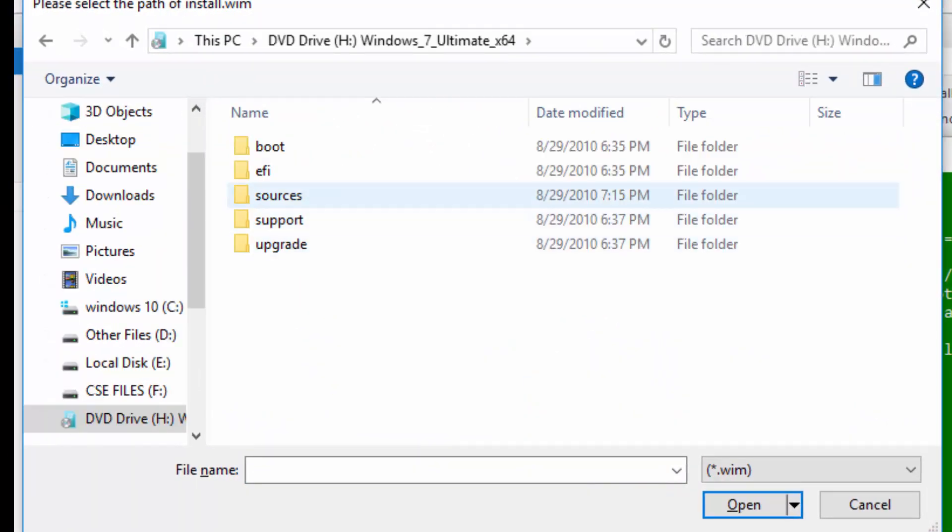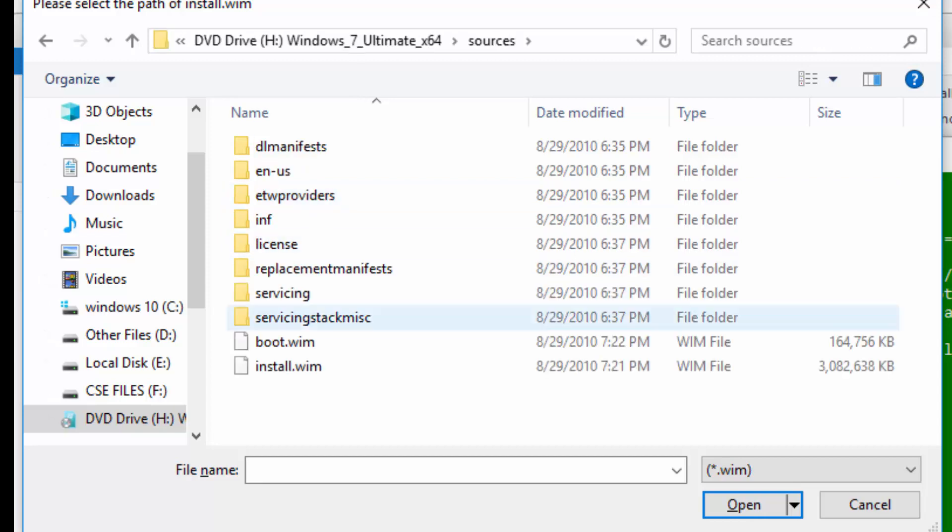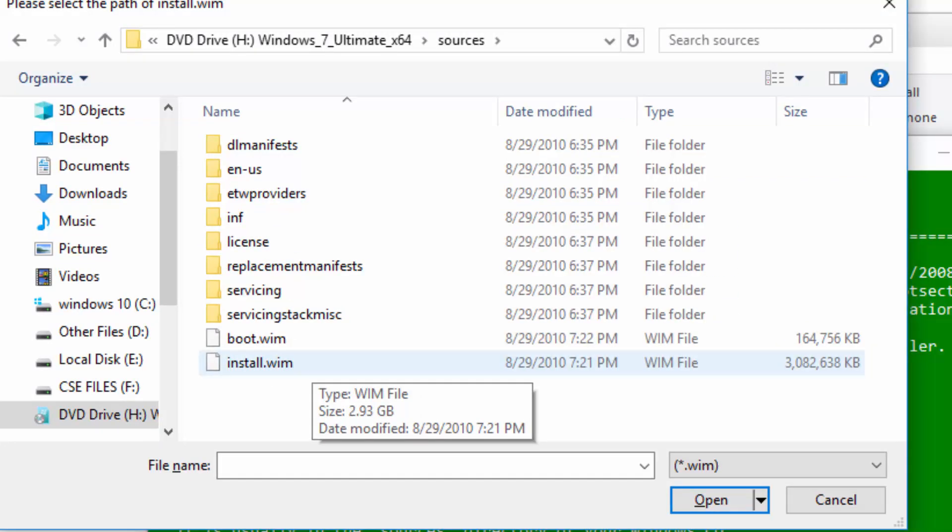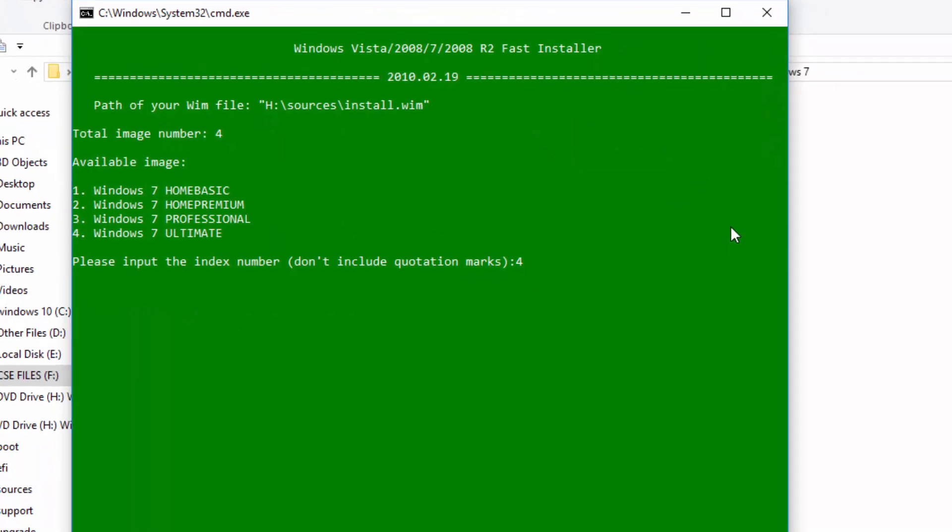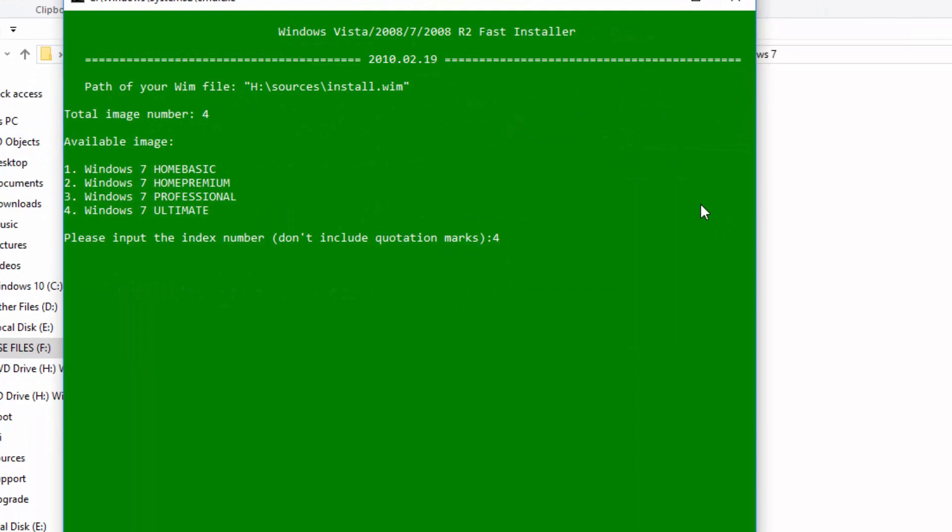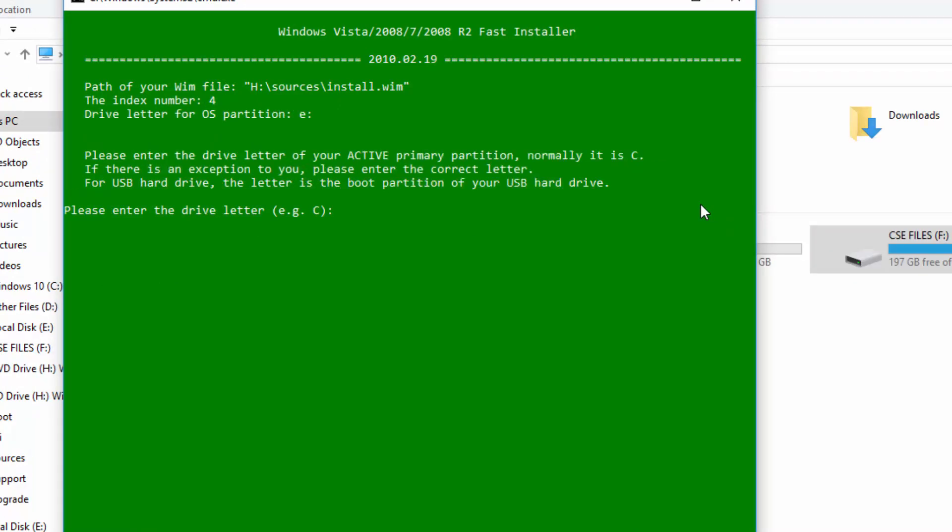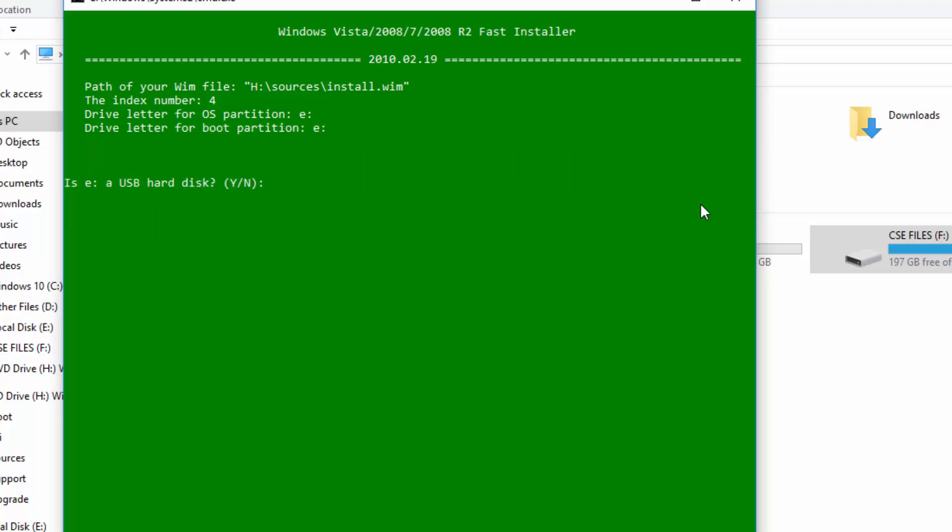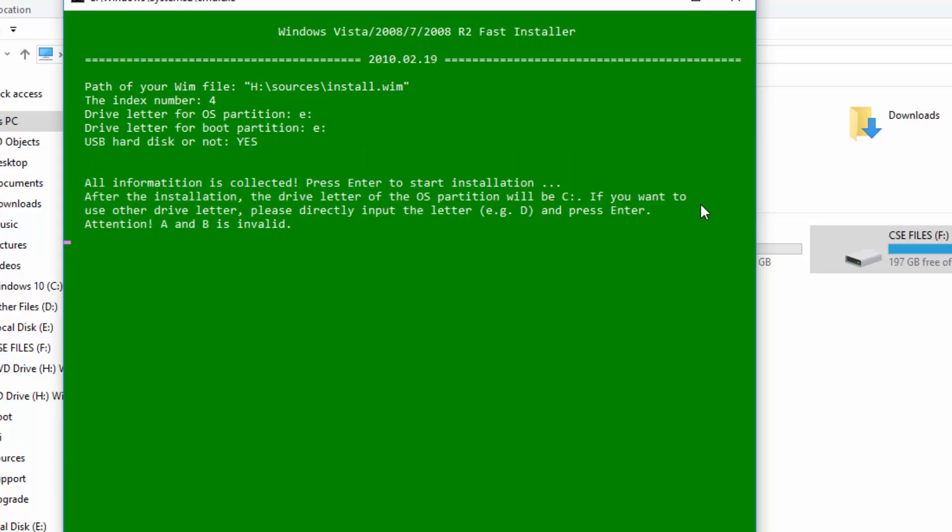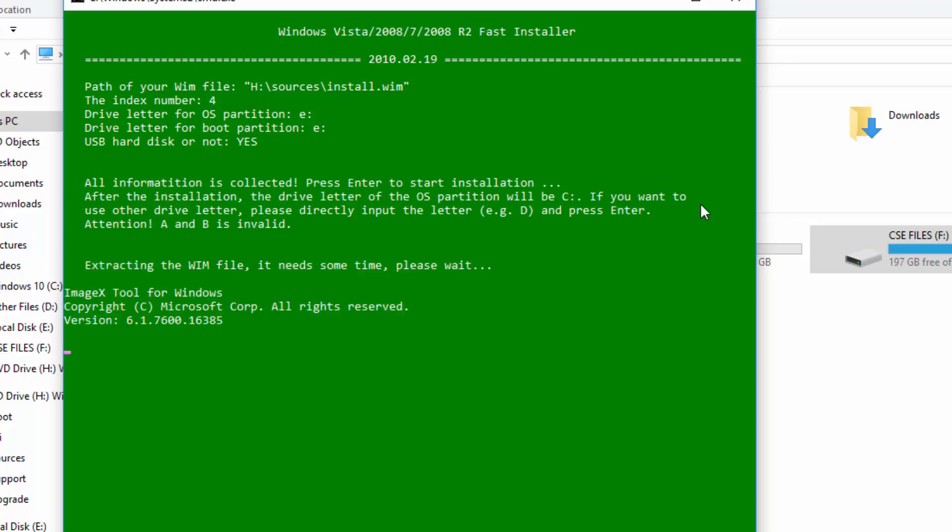Choose install.wim file and press 4 for ultimate version. Type E for your disk letter and type yes. Now press ENTER to begin the installation process.